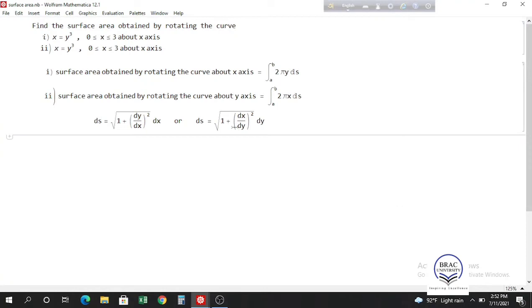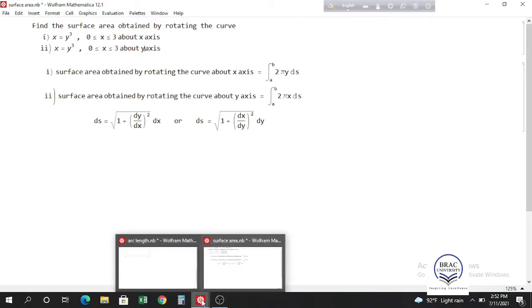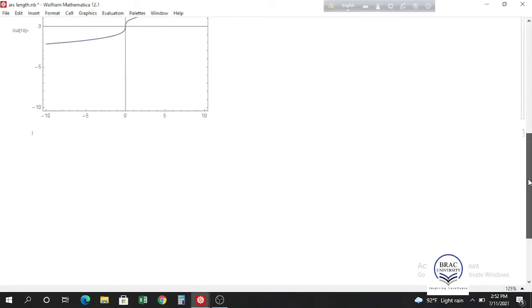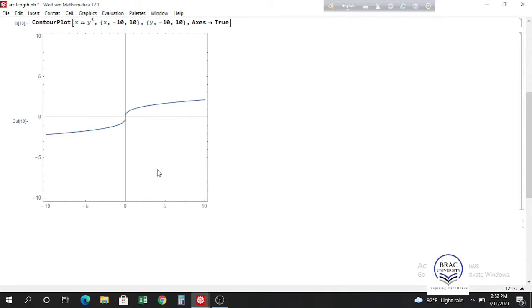The next problem asks us to find the surface area obtained by rotating the same curve, x equals y cubed for x from 0 to 3, first about the x-axis and then about the y-axis. Looking back at our plot, we rotate this curve about the x-axis to get one surface, and about the y-axis to get another.